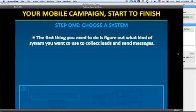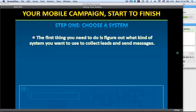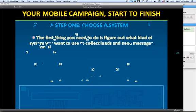Starting the campaign right from the very beginning. Step one is to choose the system. The first thing you need to do is figure out what kind of system you want to use to collect the leads and send the messages. I'm going to show you our system, and if you want to use another one that's fine, but I'll show you ours. It's really easy.